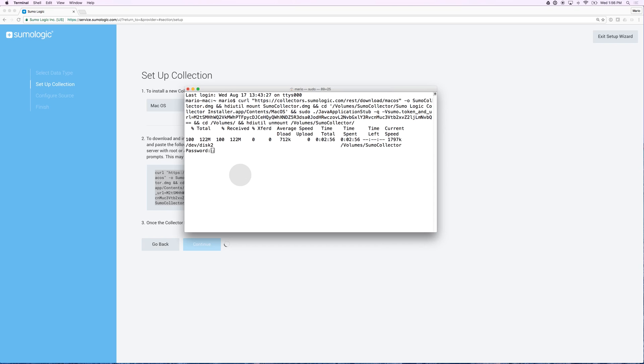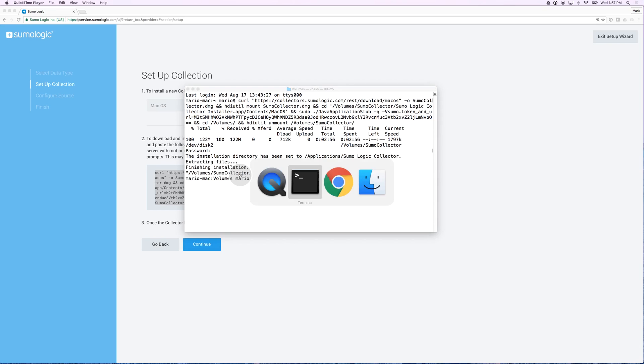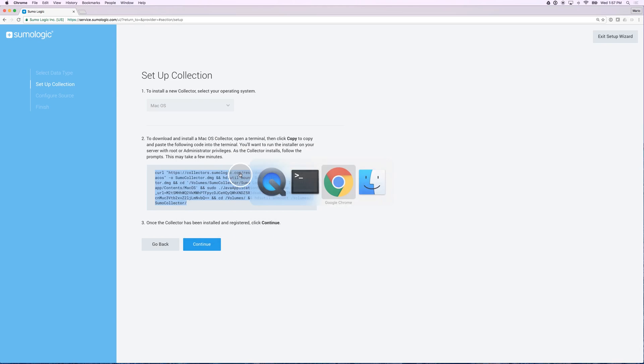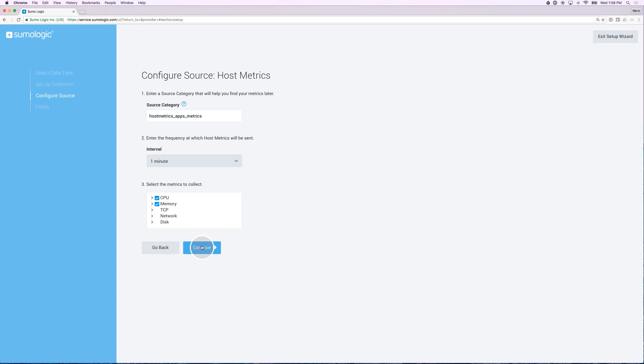When the collector finishes downloading, I'm prompted for my password. My installation is now complete, and I can go back to the UI and see how my gray button is now ready to roll.